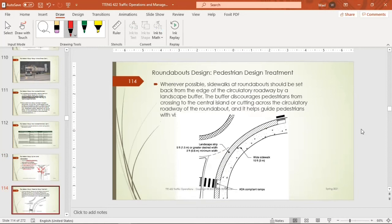Regarding pedestrian design treatment, there is a landscape barrier in the approach area. Its function is to prevent someone from crossing directly into the circulatory roadway. If someone wants to cross the roundabout, they must use the designated pedestrian crossing — not the landscaped area.